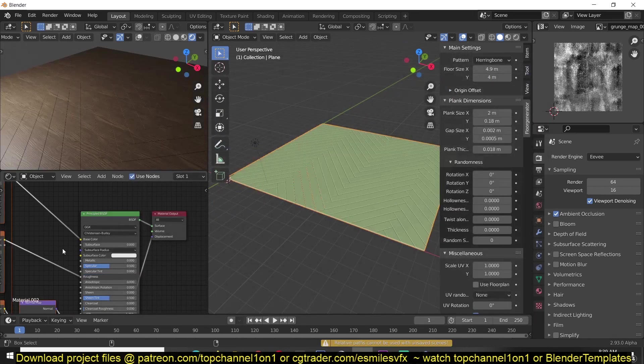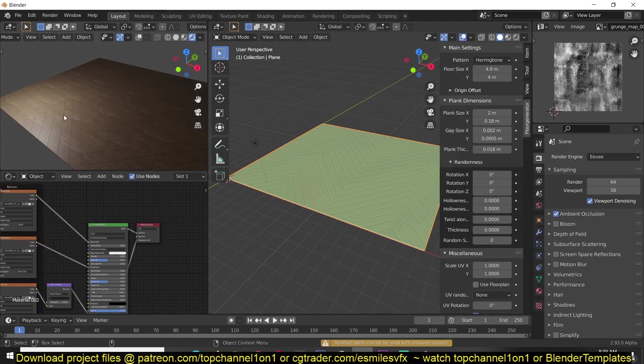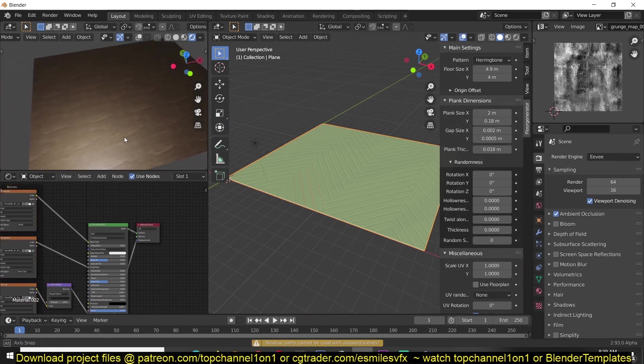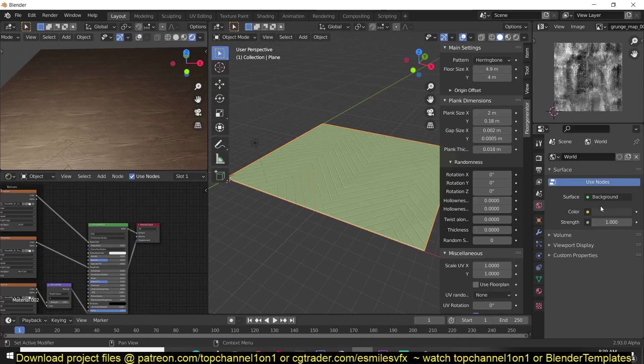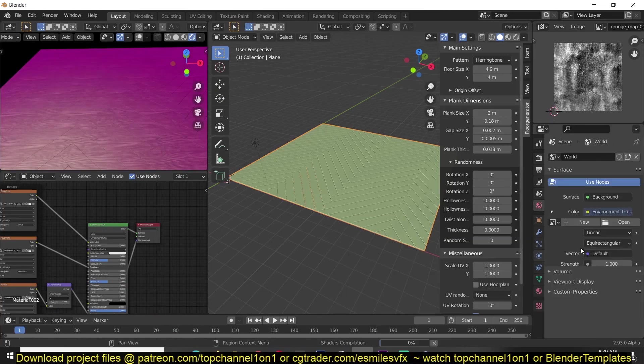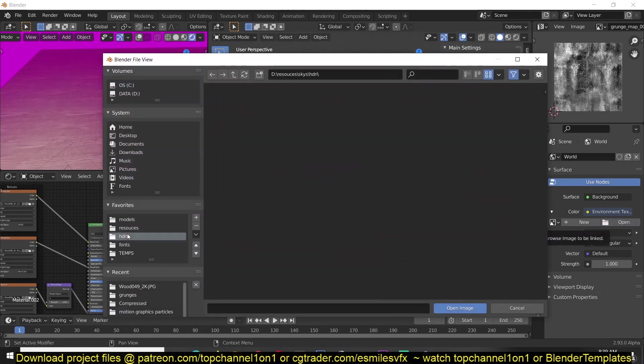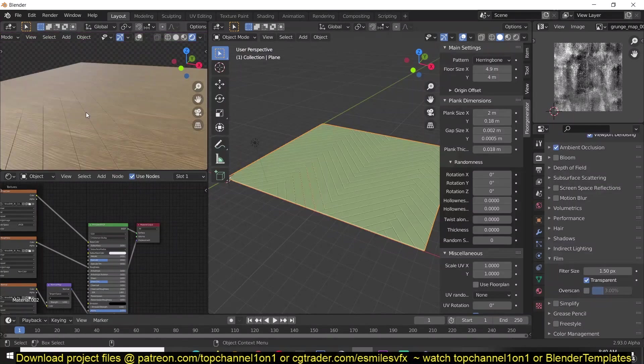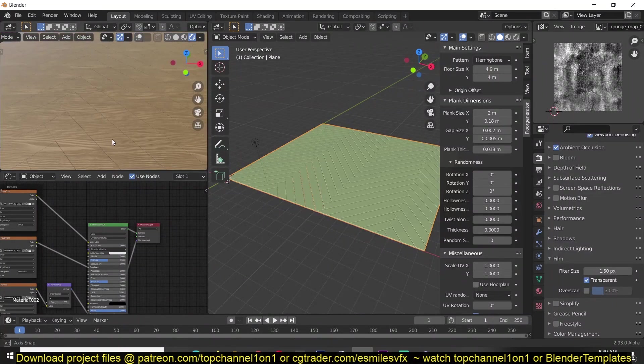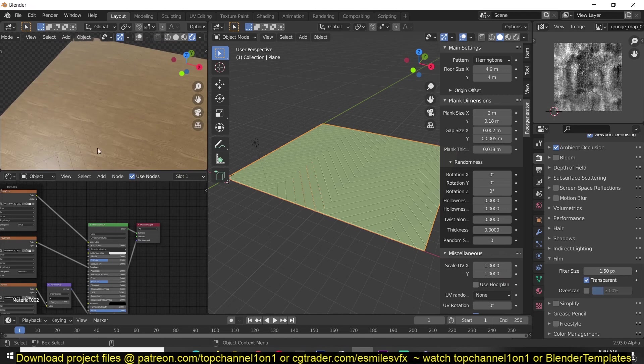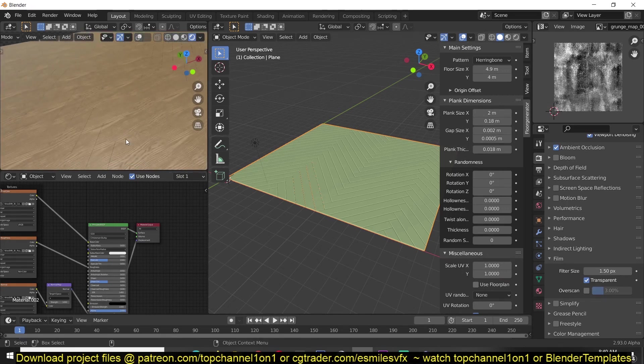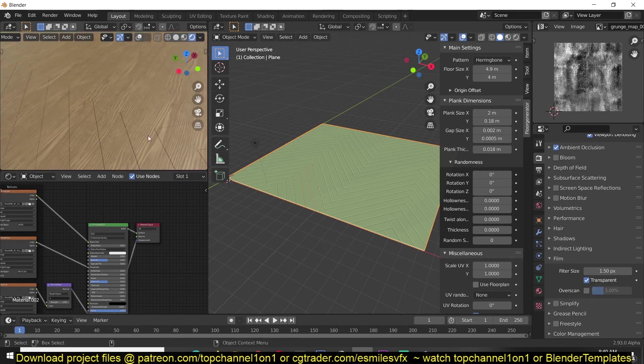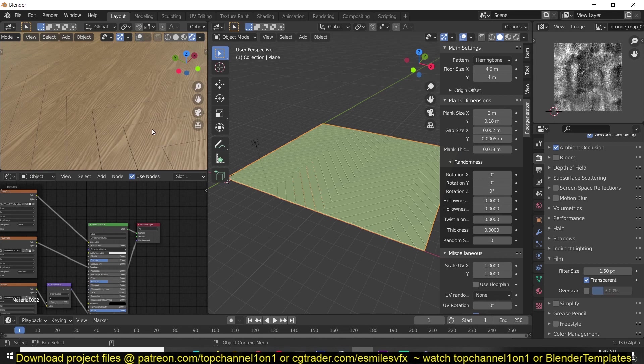Let me first get an HDRI environment image just so we have something to reflect so you can see how the floorboard looks. But the textures don't follow the direction of these patterns and I want them to follow that.